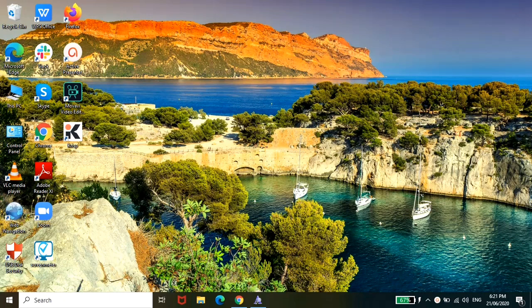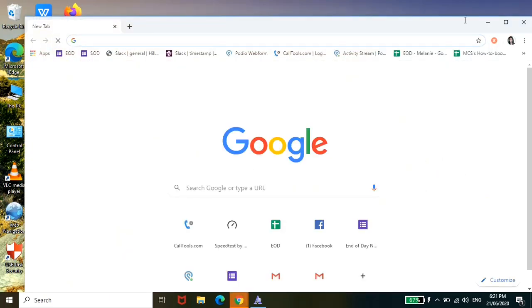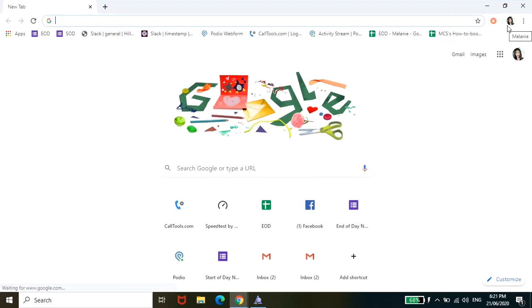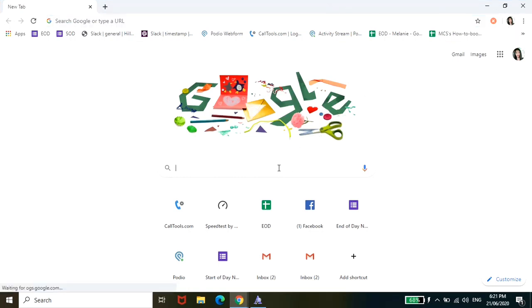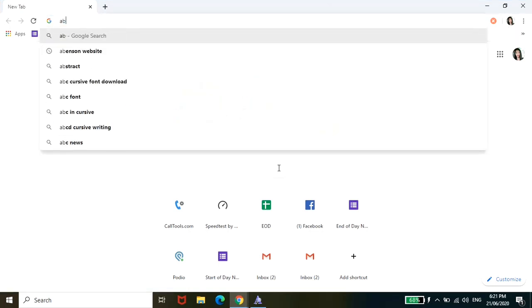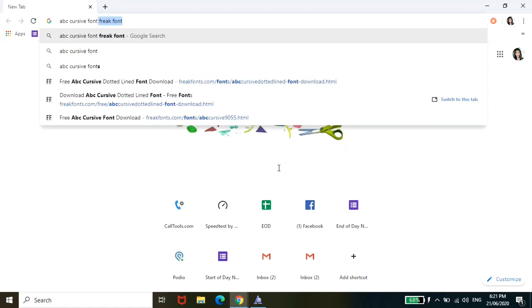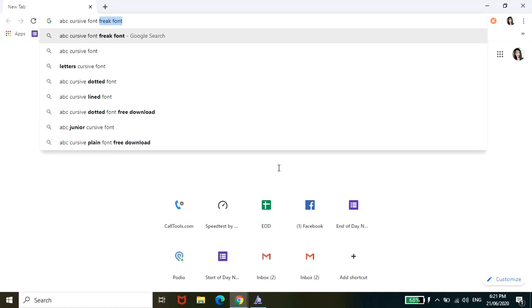So today, I'm going to show you how you can create cursive tracing templates. Let's start. First, we have to pull up any browser - Chrome or Firefox, depending on what you have. And then we just have to search.